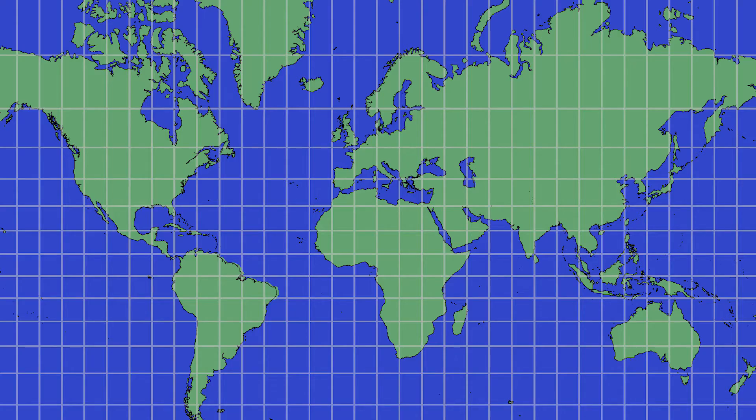So if you take a normal map like a Google map, it looks something like this, and you'd be forgiven for thinking that Santa, as he flew over the UK, would take a path something like this.